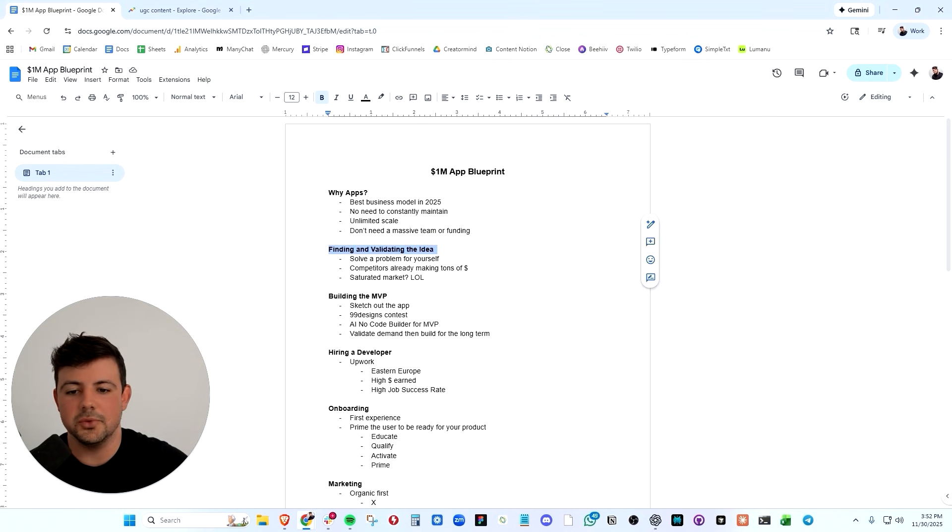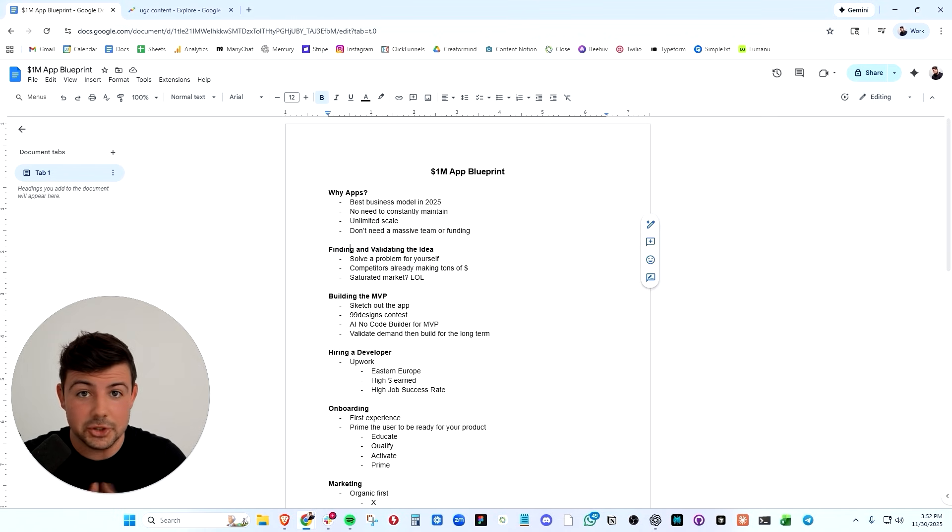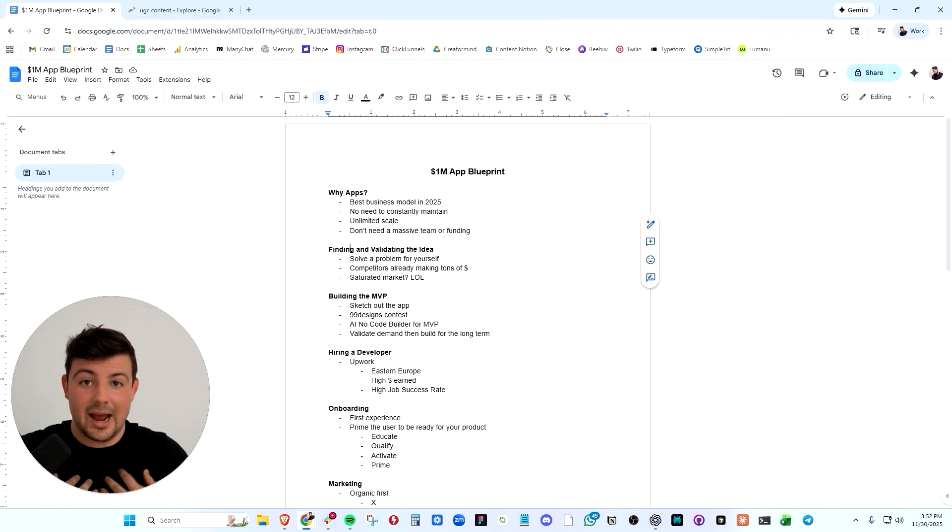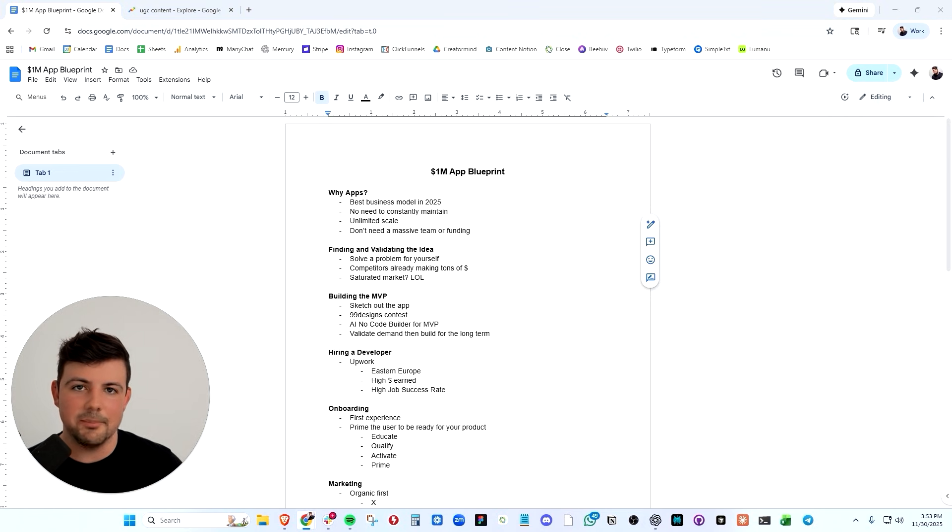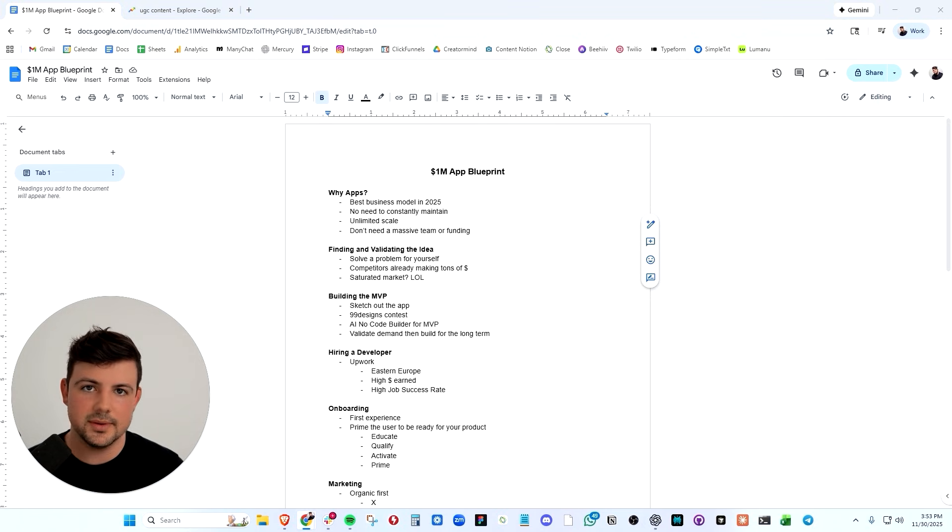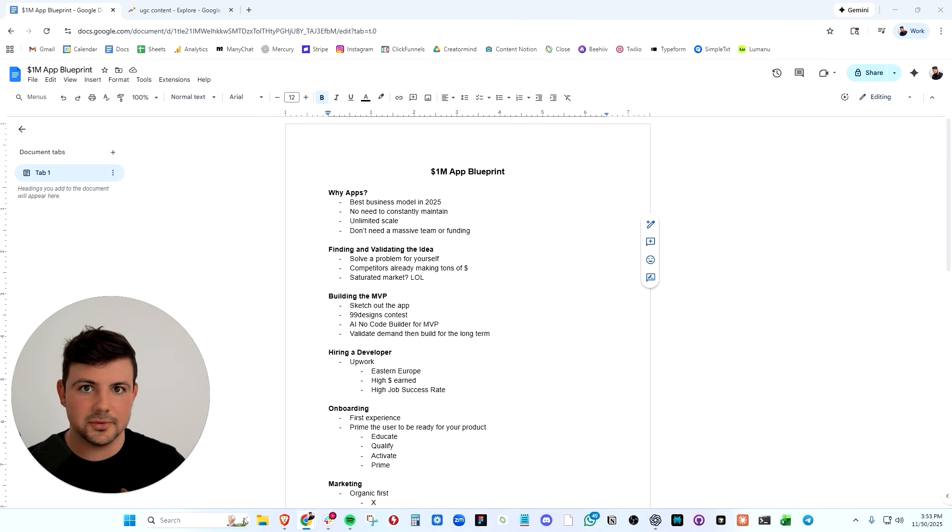Now, let's move on to finding and validating the idea. Posted was built out of extreme pain that I was experiencing. When I was scaling my last app PuffCount to 44K per month, I was posting the TikToks myself from my apartment.